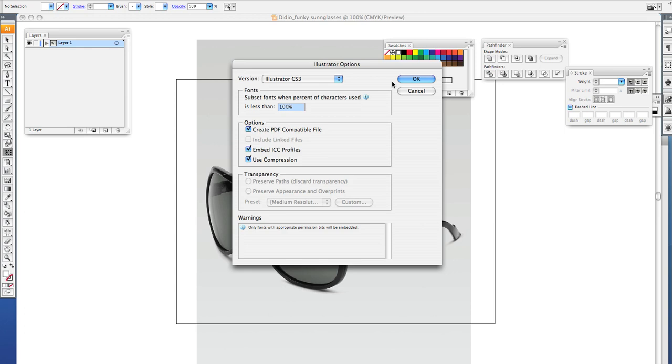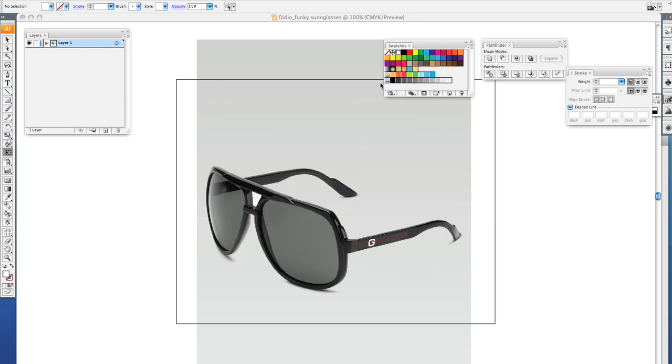Now once it's saved, if you get Illustrator options click OK. Once it's saved, move on to the next tutorial and we will begin tracing it.